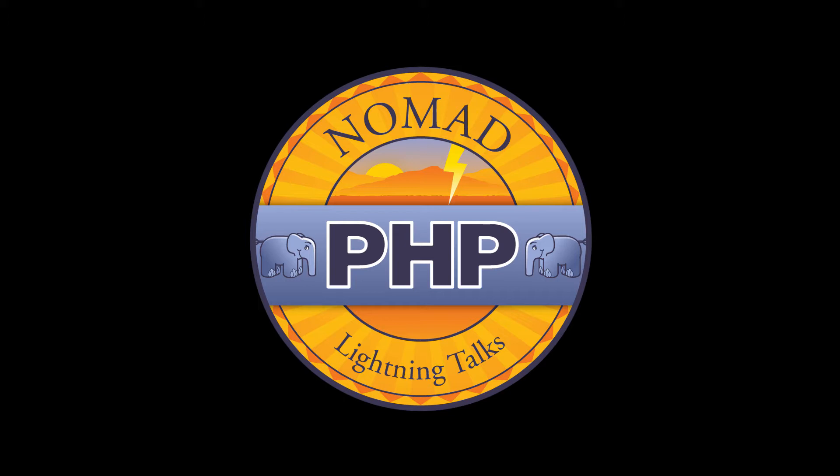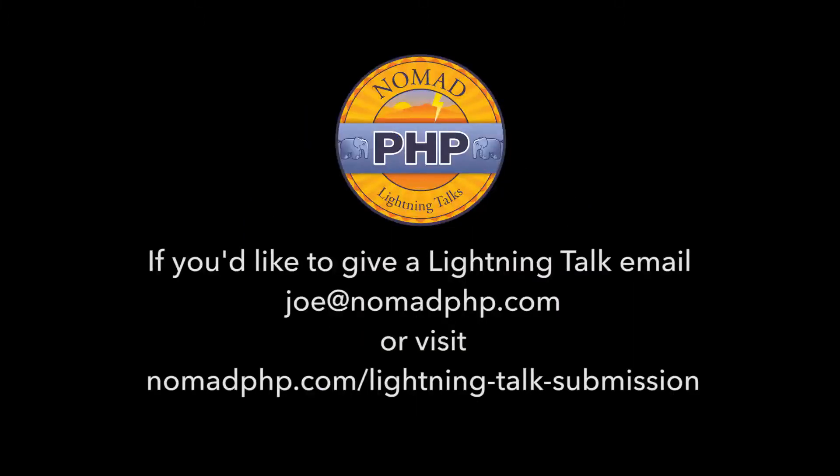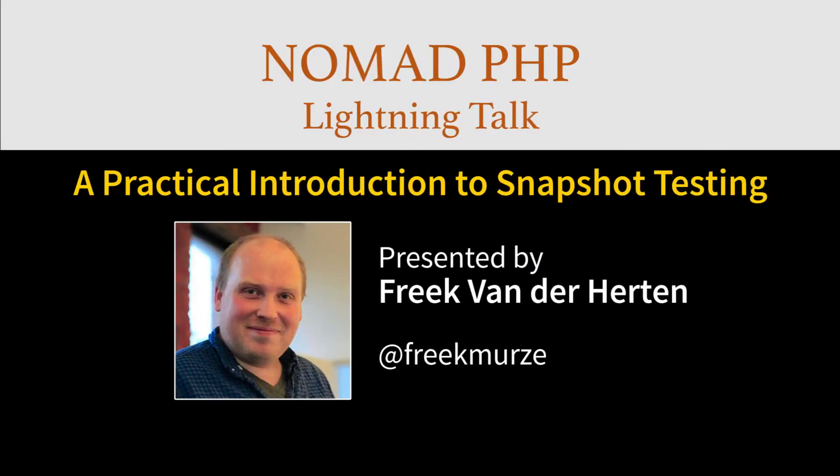Welcome to another NomadPHP Lightning Talk. I'm Joe Ferguson. NomadPHP Lightning Talks are 10-minute talks that give a high-level overview or an in-depth look at a small portion of a PHP-related topic. Lightning Talks are a great way for new speakers to build their speaking resume and for long-time speakers to test drive new talk ideas. If you'd like to give a 10-minute lightning talk, please email me, Joe at NomadPHP.com. Right now we have Frank van der Herten, and he's taking some time out of his very busy schedule of releasing packages on the Spatie GitHub to talk to us about a practical introduction to snapshot testing. Frank, take it away.